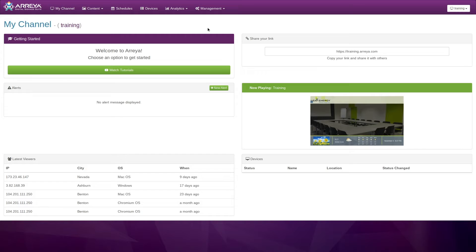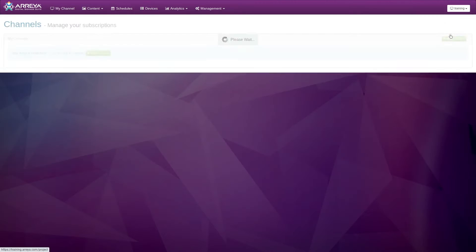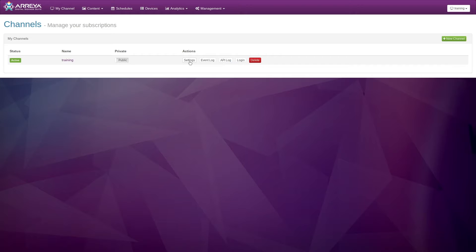In the upper right corner, click the Channel drop-down and click Create and Manage Channels. Click the Settings button next to the channel you wish to generate an API key for.